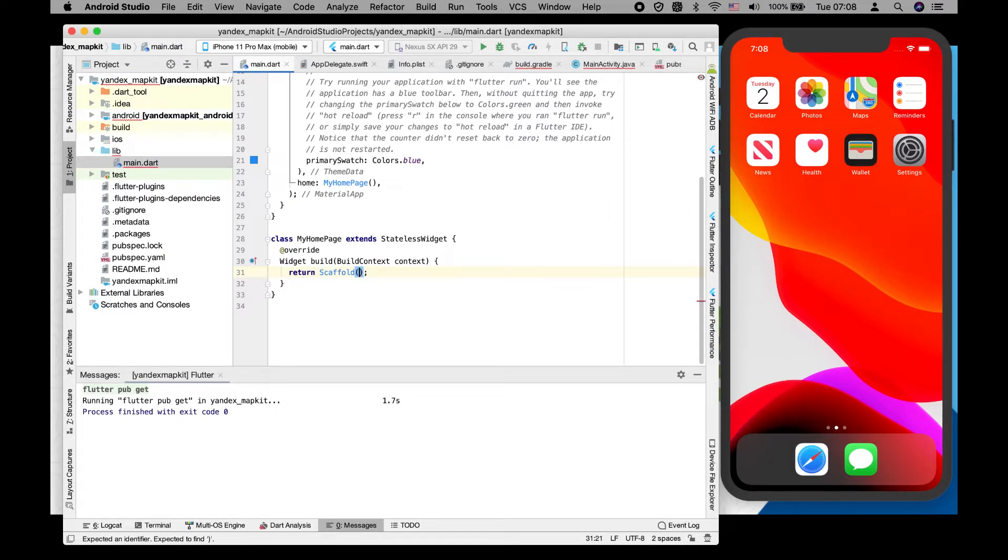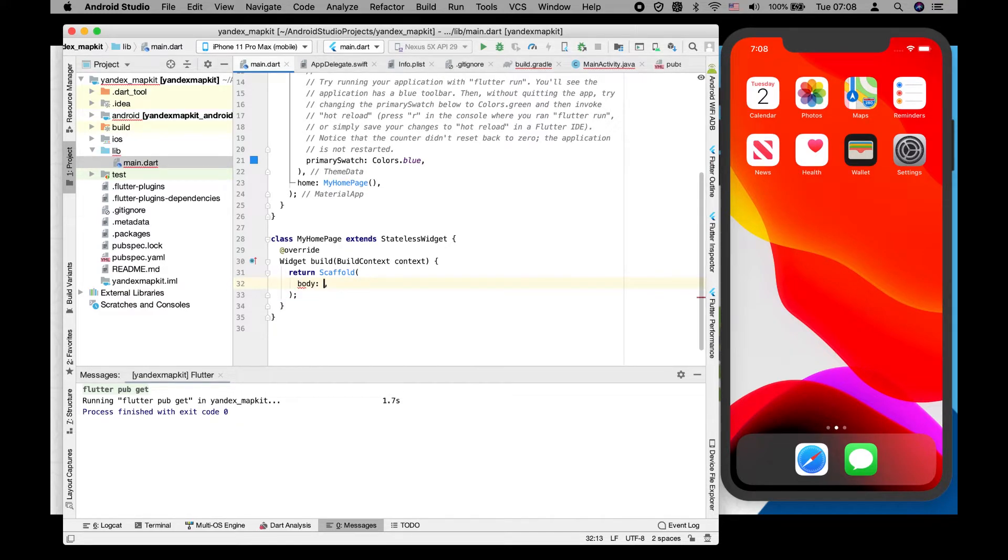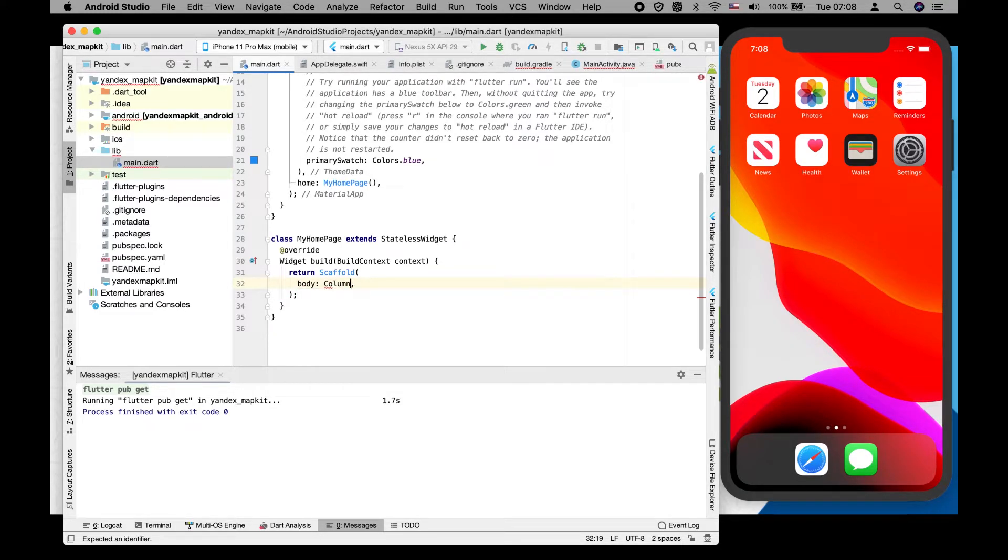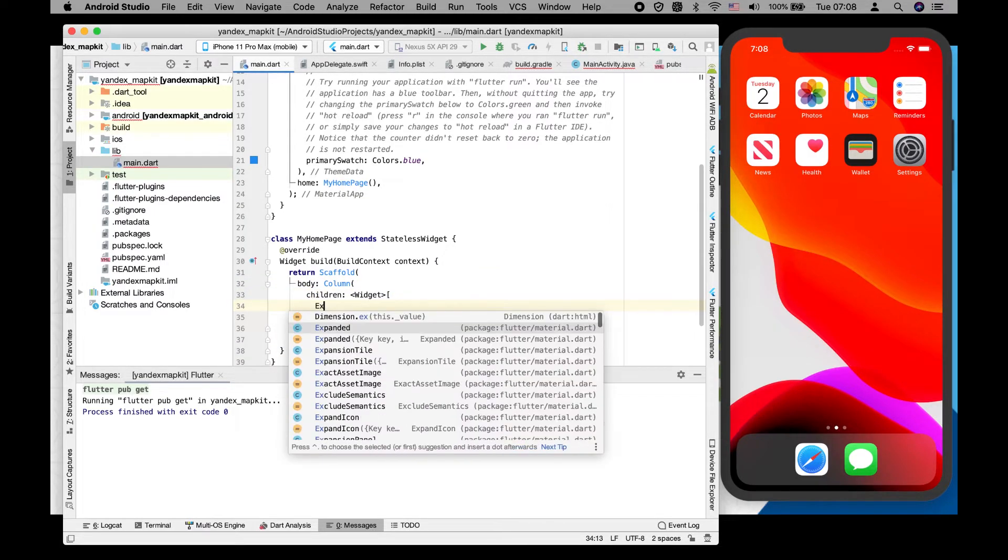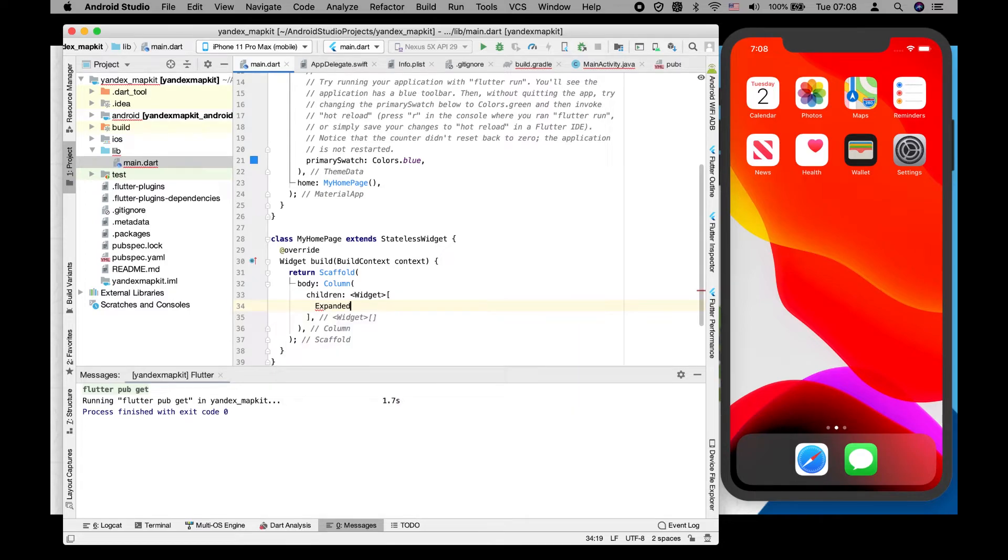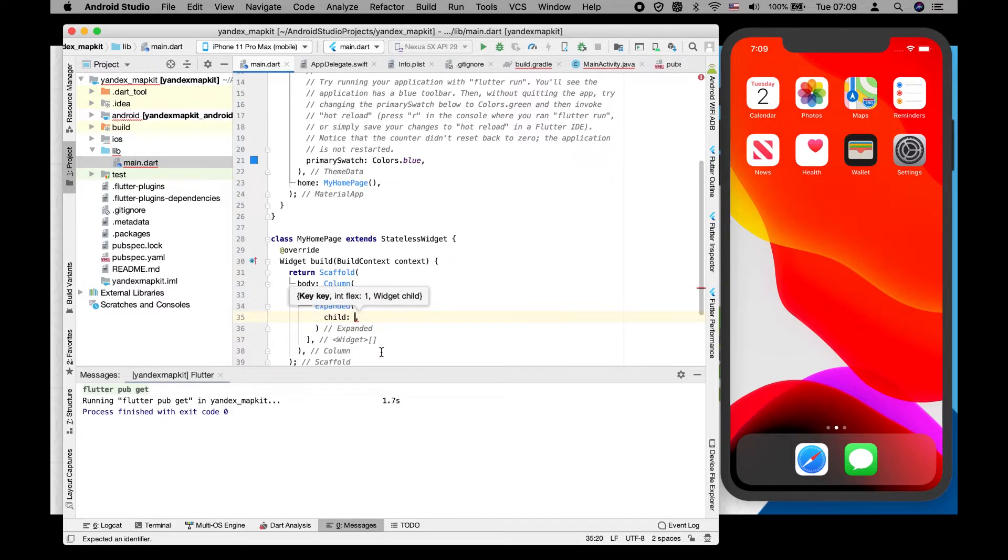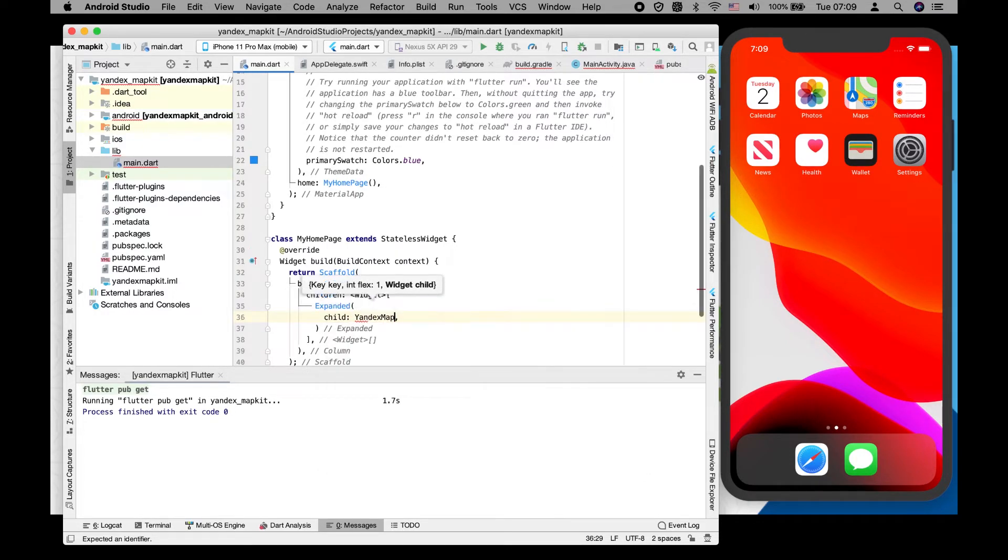We can start with our scaffold body using a column with children expanded. We are using expanded view because it should be expanded through the whole screen.